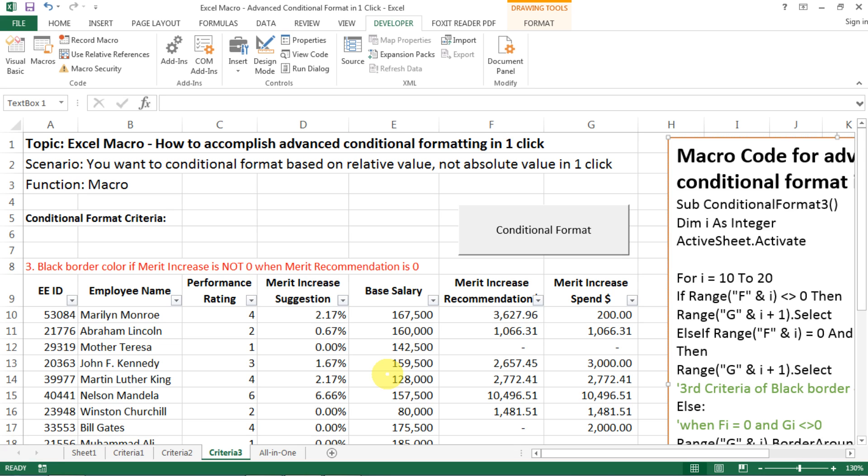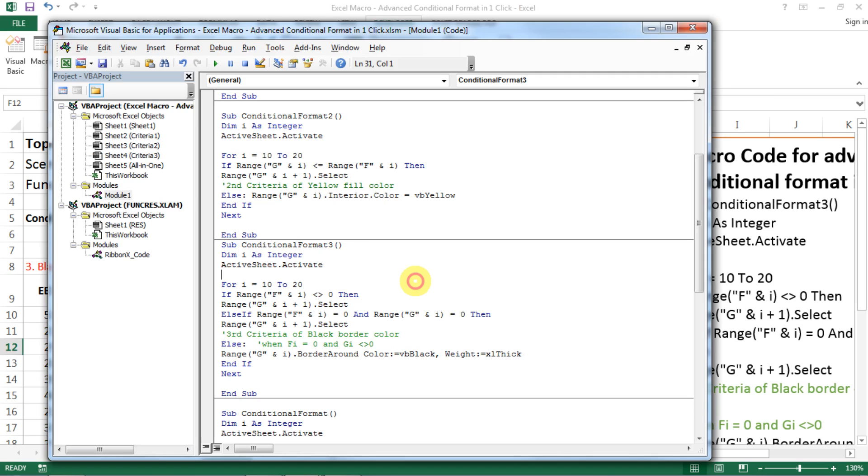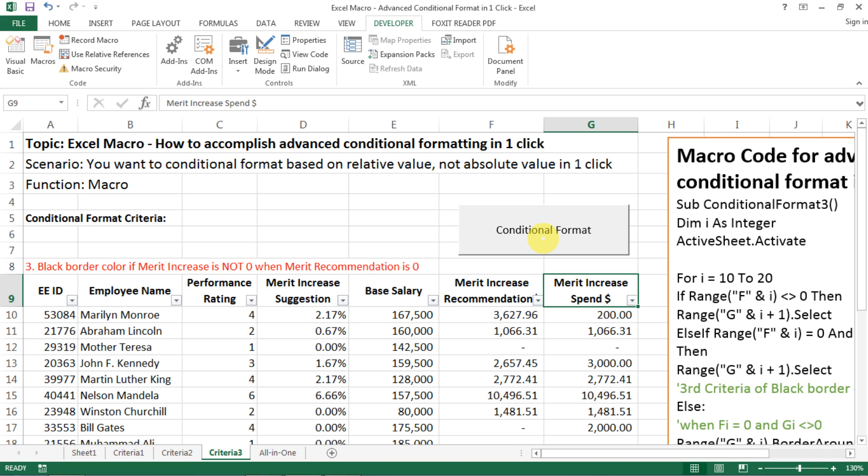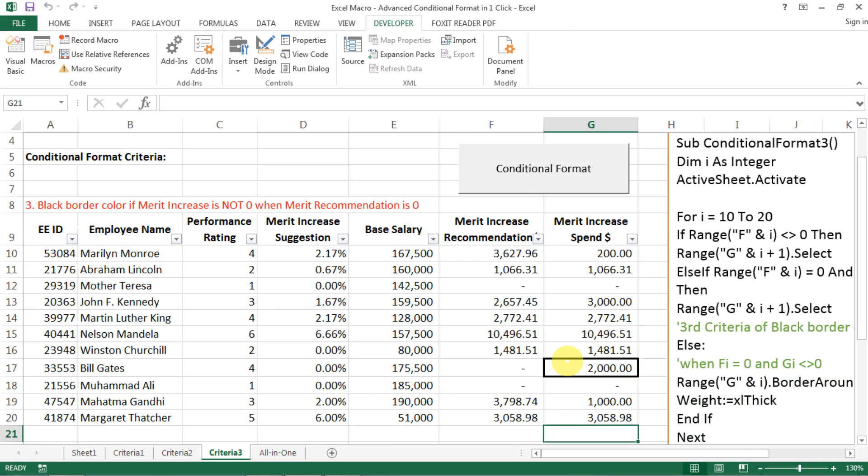And again, you go to Visual Basic, and then you copy the code in here, name it as conditional format three, close it, and then make sure you also assign the right macro, which is macro three. And then, yeah, and then make sure you have the finger sign and then click on it. You see, we have one case like this, and then we have border, black border, thick black border applied to it. So this is how you can do conditional format on the three scenarios.